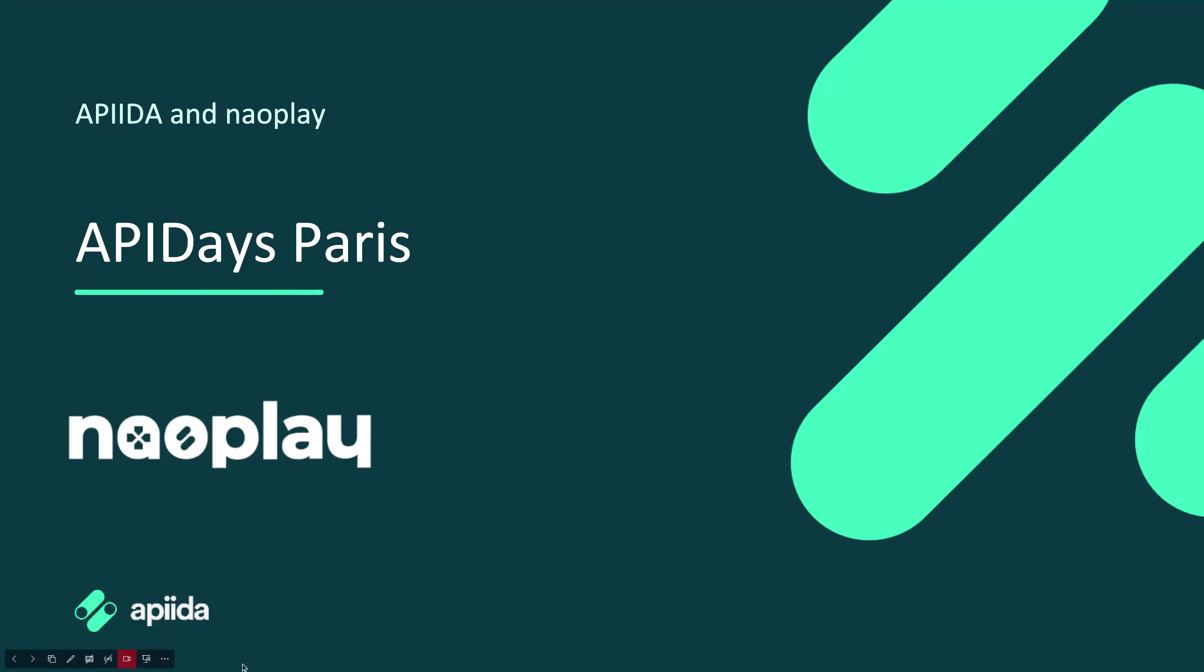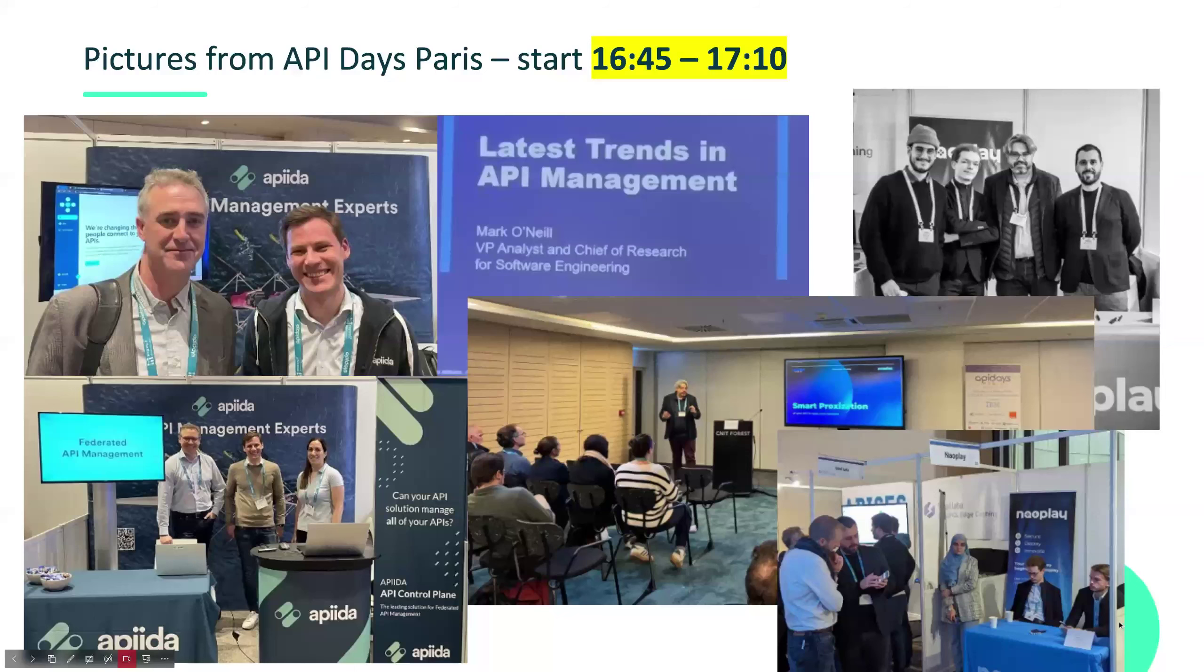So welcome everybody again to this session. This is the first session of three and is a session on federated API management. This session is being organized by both APIDA and Nowplay. We are partners and we are here to present you what advantages are there in choosing our products.